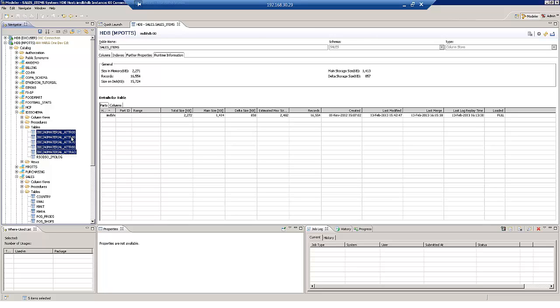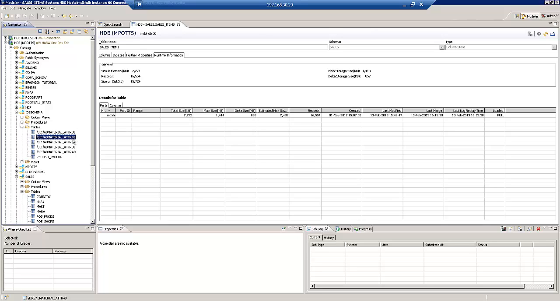We can focus on two of the tables that get generated. We get a table ending 00. This is an active data table and we have a table ending 40. And this is an activation queue. Very similar process to that of a DSO in BW. The fact that when we load data we have to go through an activation process of a standard DSO. Very, very similar concept in here.